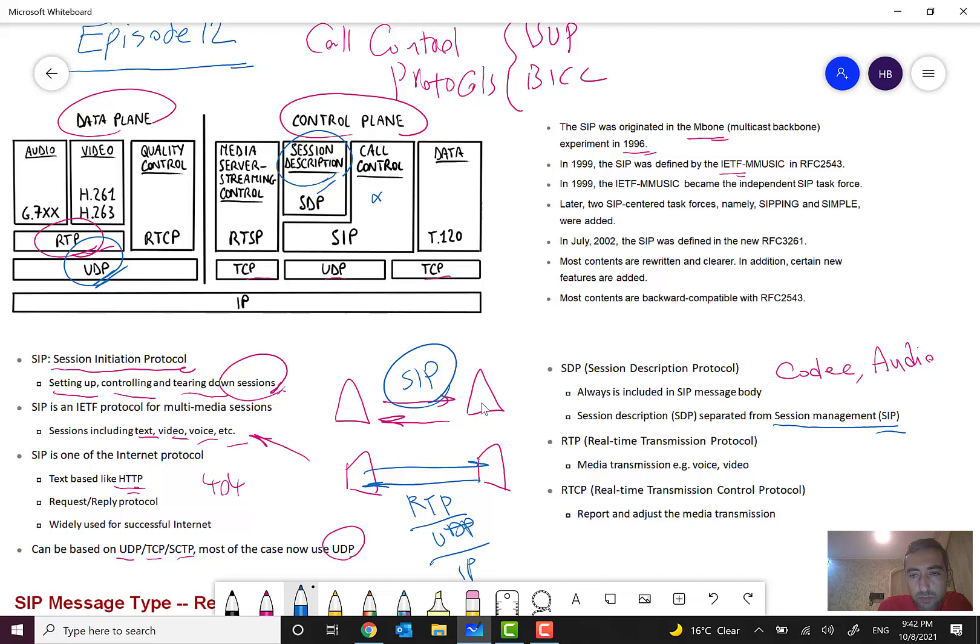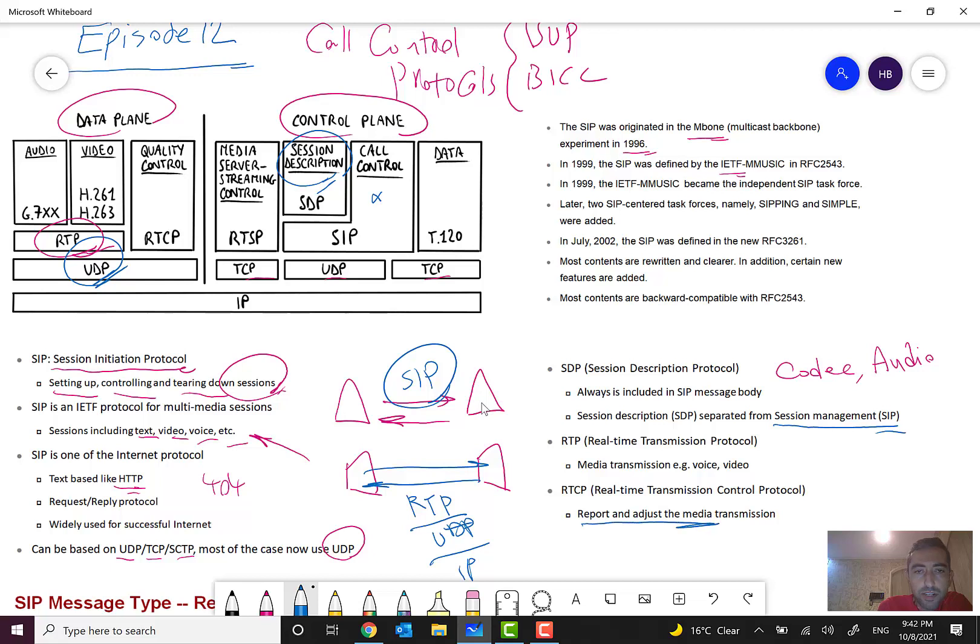For media transmission, voice, video, etc., we have also RTCP, Real-Time Transmission Control Protocol, for report and adjust the media transmission.